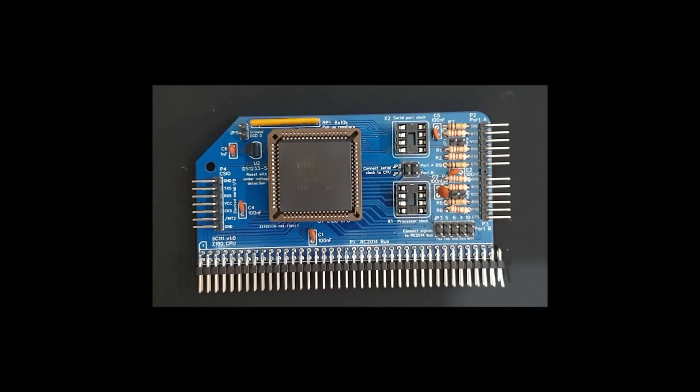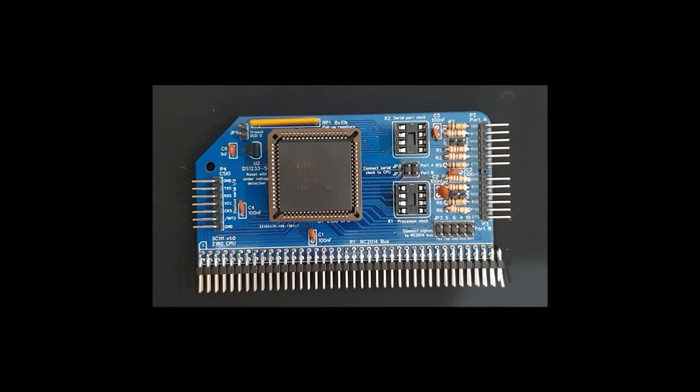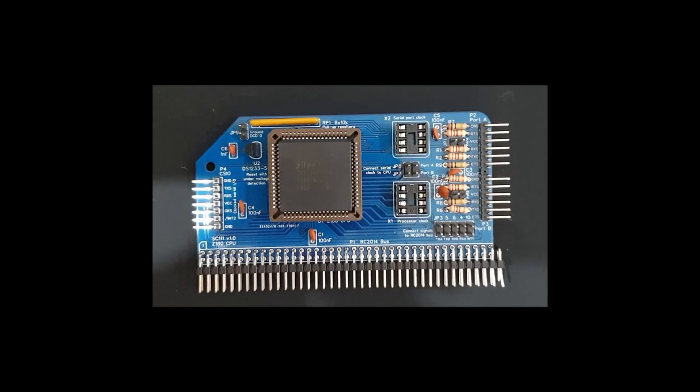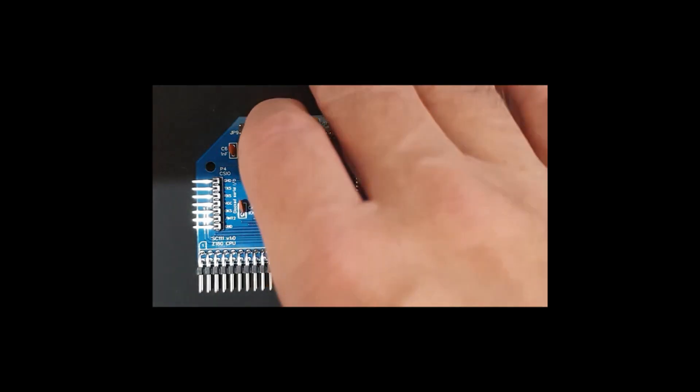This is a video on modifying Steve Cousins Z180 board to work with the Bus Raider. The challenge with Steve Cousins Z180 is that the clock is generated on the board itself.